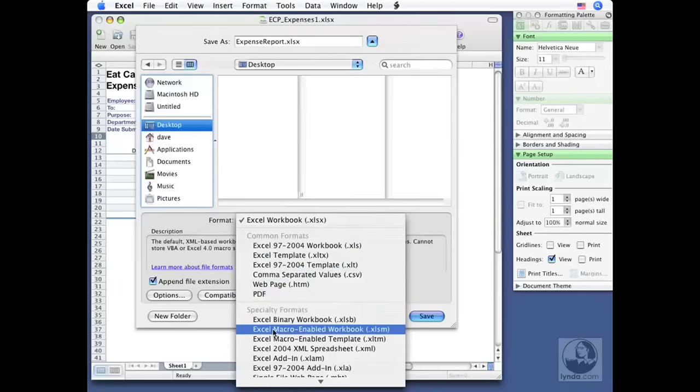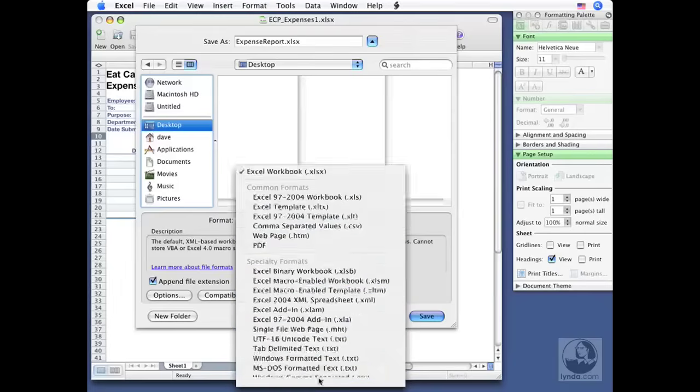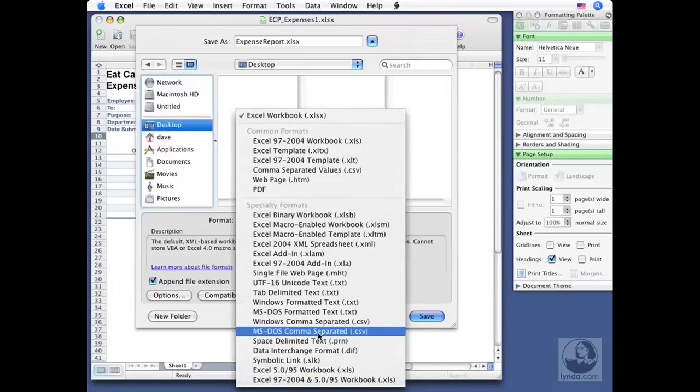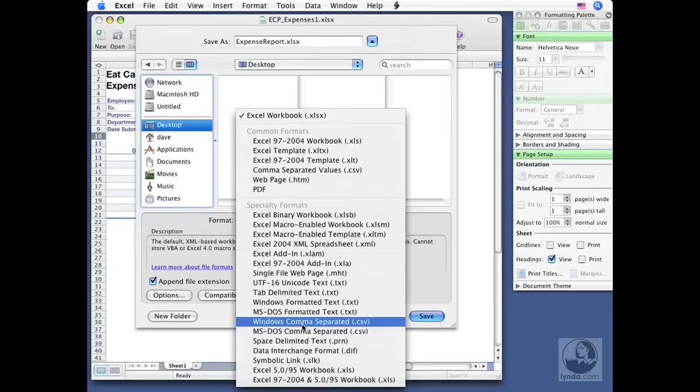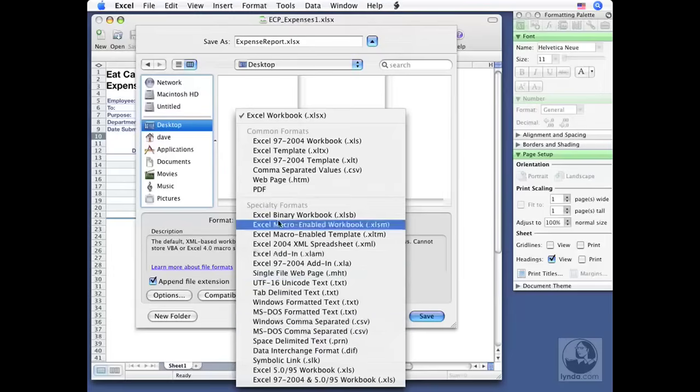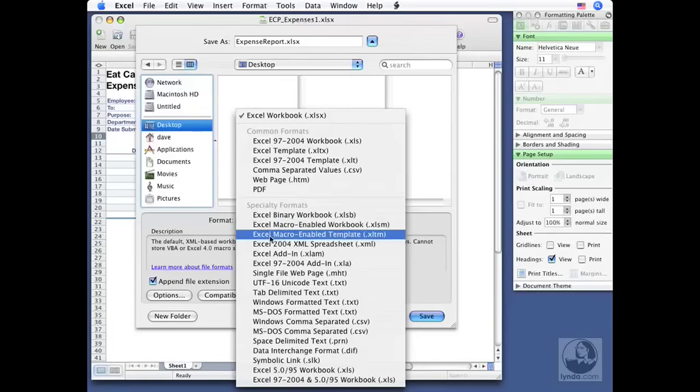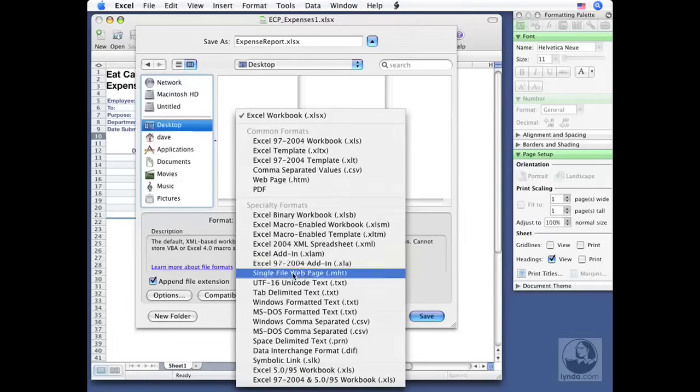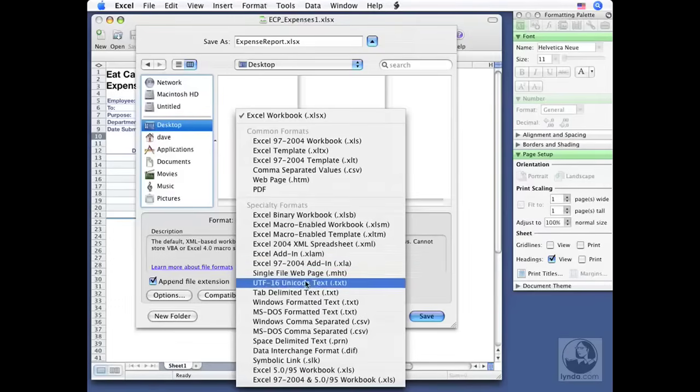Now there are some specialty formats down below. So as I scroll down, look at them all. There are some CSVs in here as well, but MS-DOS and Windows comma separated values. I've got some other Excel options in here including binary workbooks and macro enabled workbooks and so on. Look at all of these. Tab delimited text. That's a very popular one as well if you don't know what the other person is using and you want to save to a format that's very generic and allowing them to get the data in.